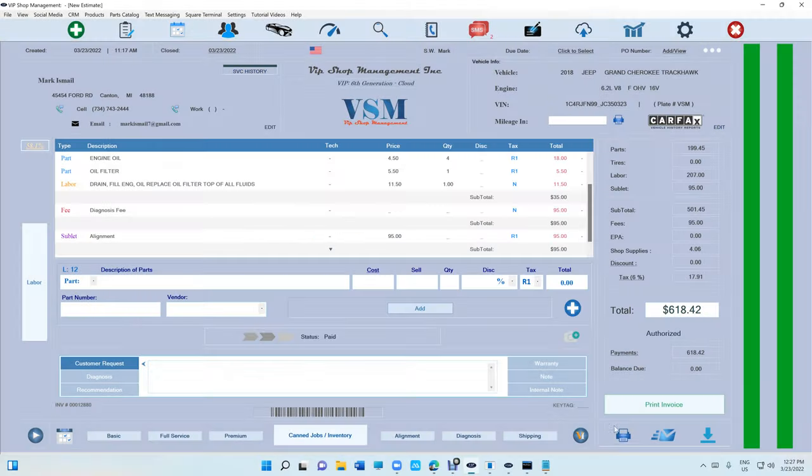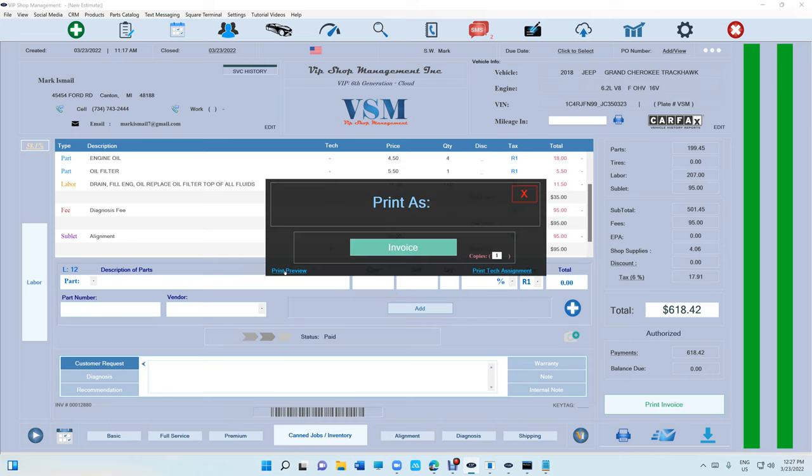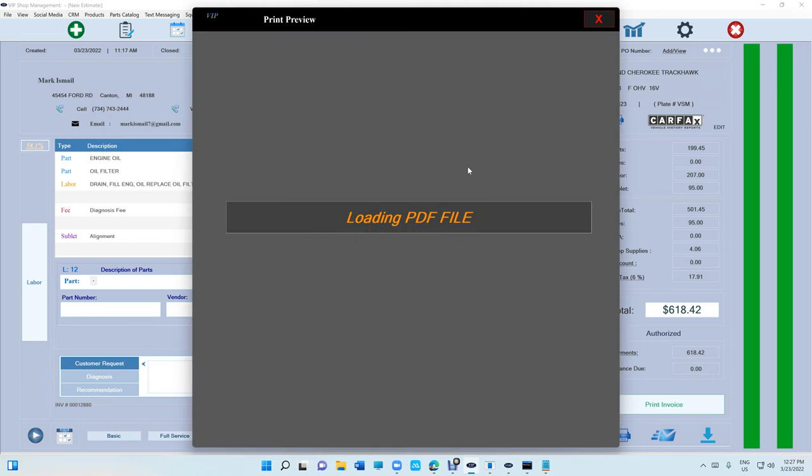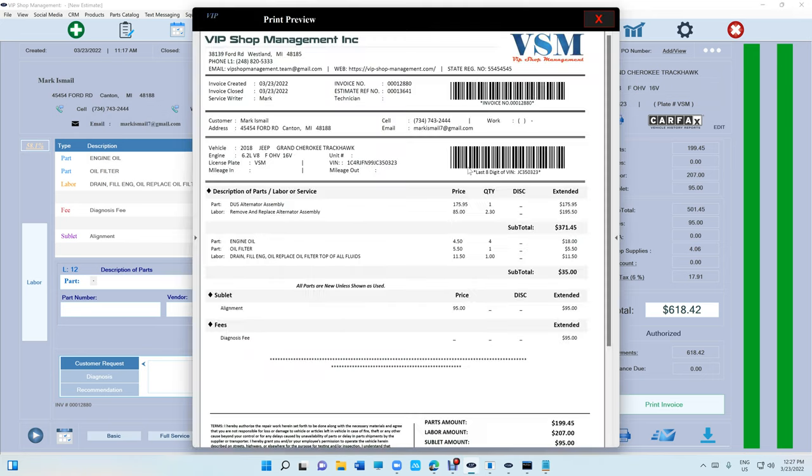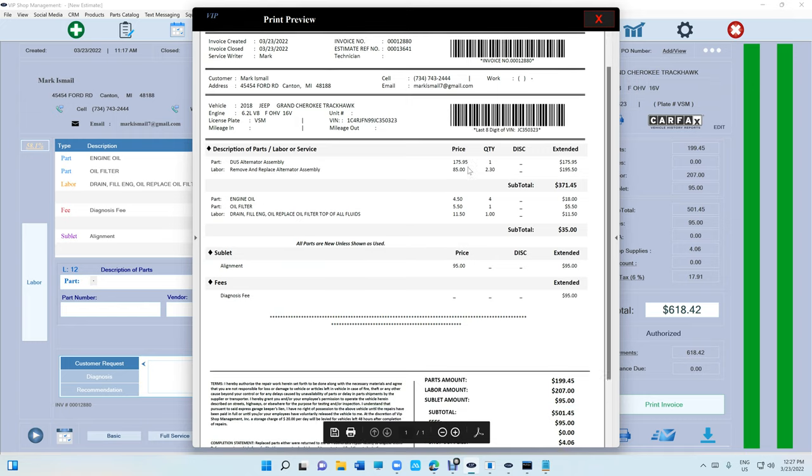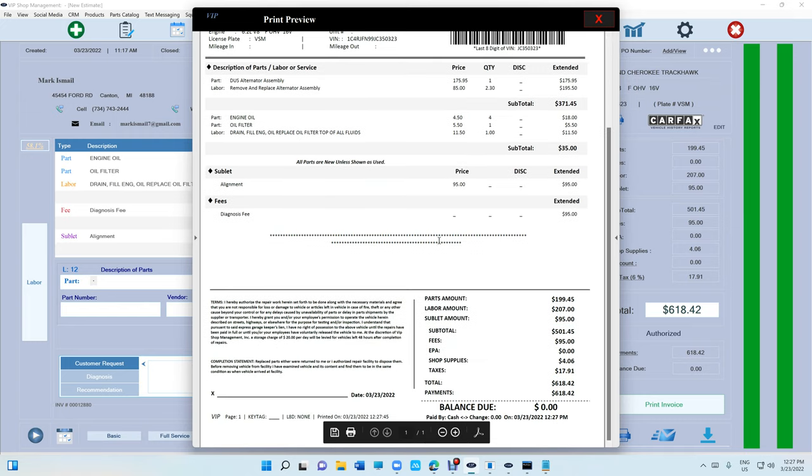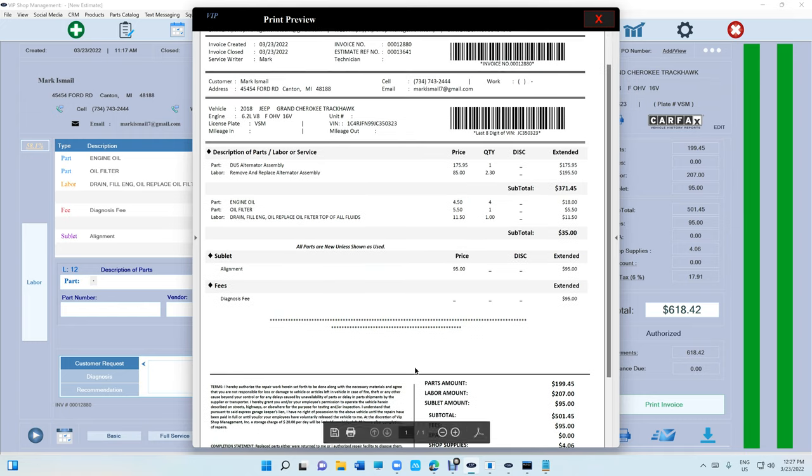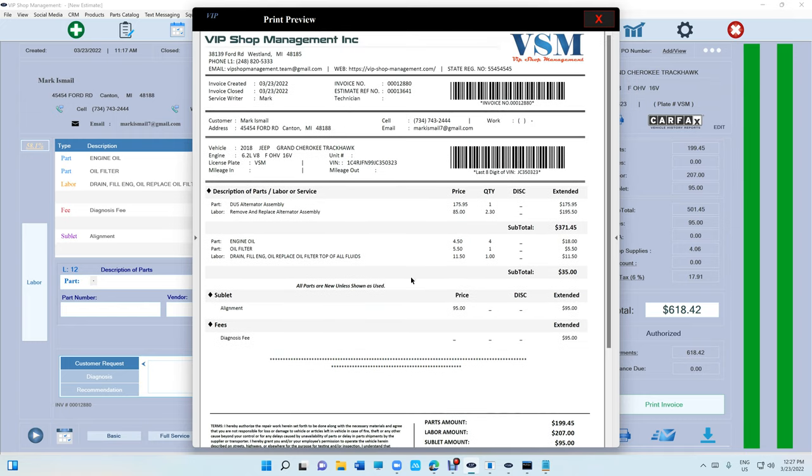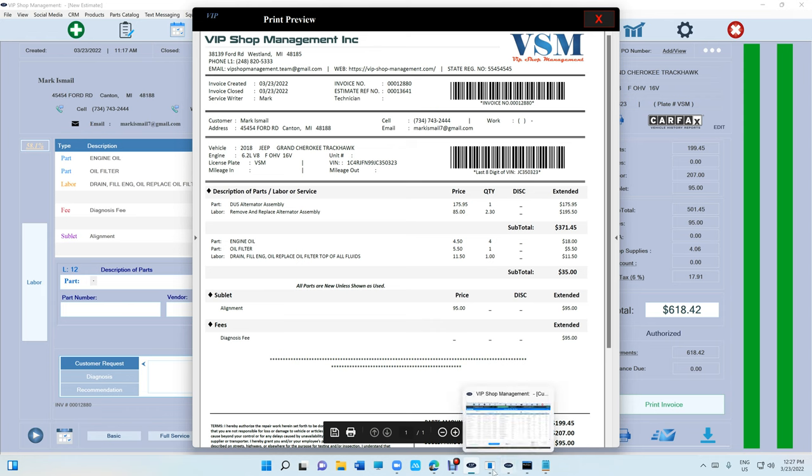Let's print preview again. The invoice is going to be like this. So yeah, you guys get to choose.